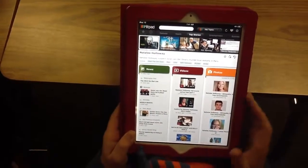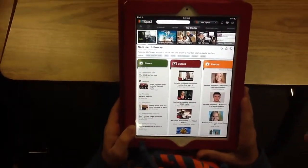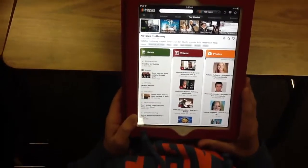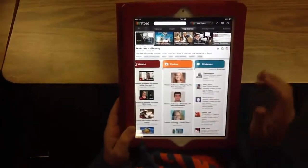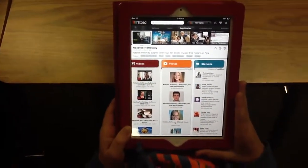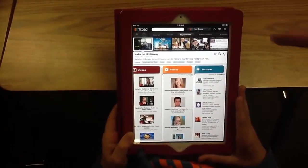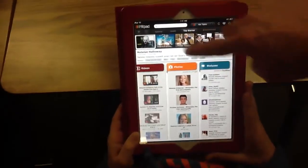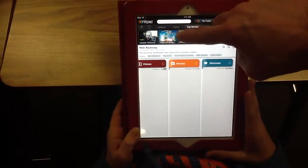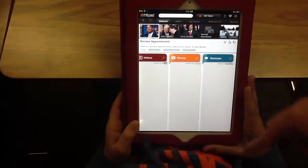Down below it gives you top news, top videos, and top photos. There are also statuses, which are powered by Twitter. If you click on any one of those — maybe national news — you can click on that.